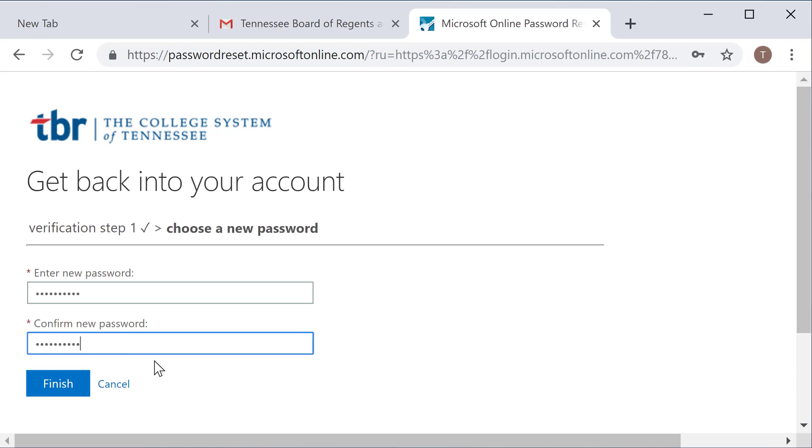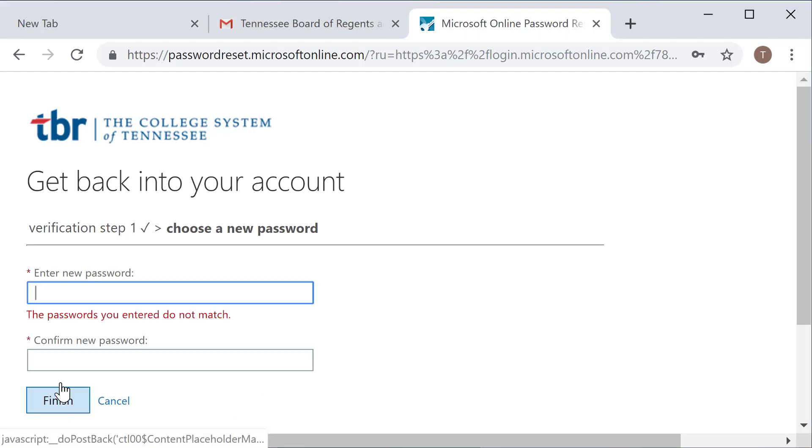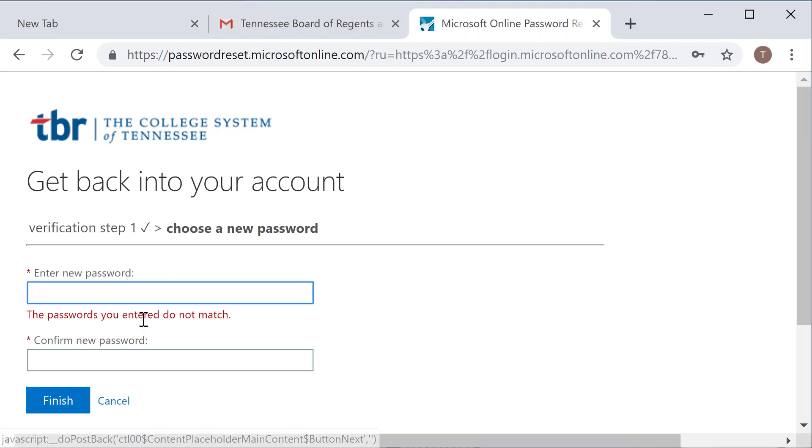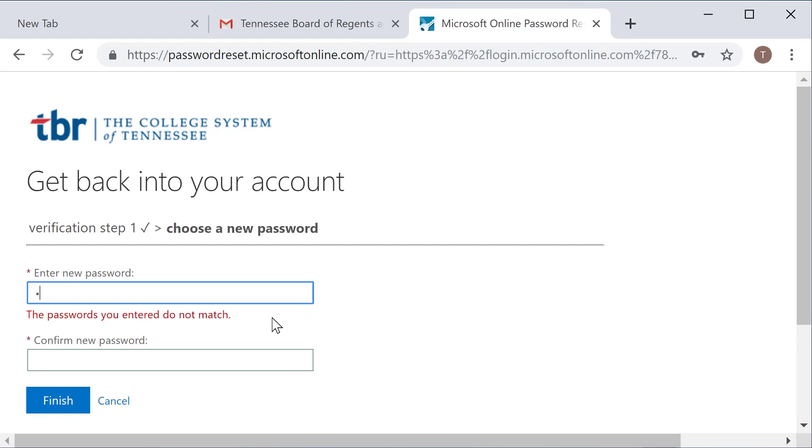So I will go ahead and enter in here and hit finish. And the first thing you'll notice is the passwords I entered did not match. So there are a lot of logic steps built into this to make sure that you do set your password up correctly.